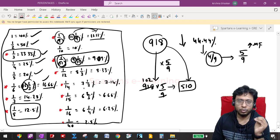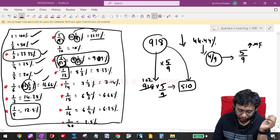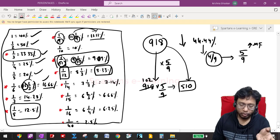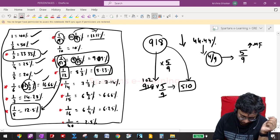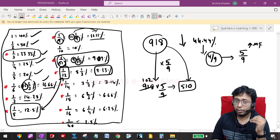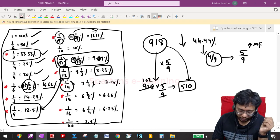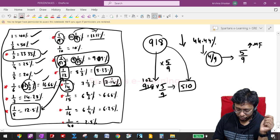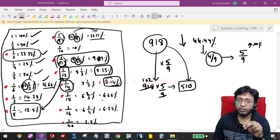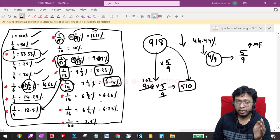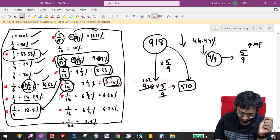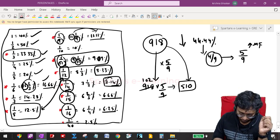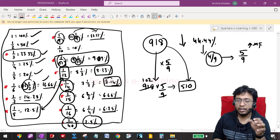1/12 = 8.33% — I remember this directly. Note that 1/8 = 12.5% and 1/12 = 8.33% — you can correlate these two. 1/14 = 7.14%, which is easy because 14 is divisible by 7, and 1/7 = 14.28% while 1/14 = 7.14%. 1/15 = 6.66%. 1/16 = 6.25%. And 1/40 = 2.5%.